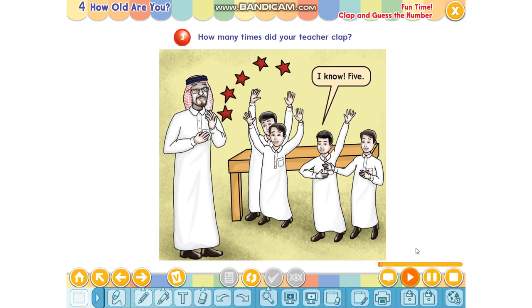Are you ready? Let's start. Eight. I know five. I know three. I know seven. Seven. Seven. I know. Four. Okay. Good. Let's play for real.